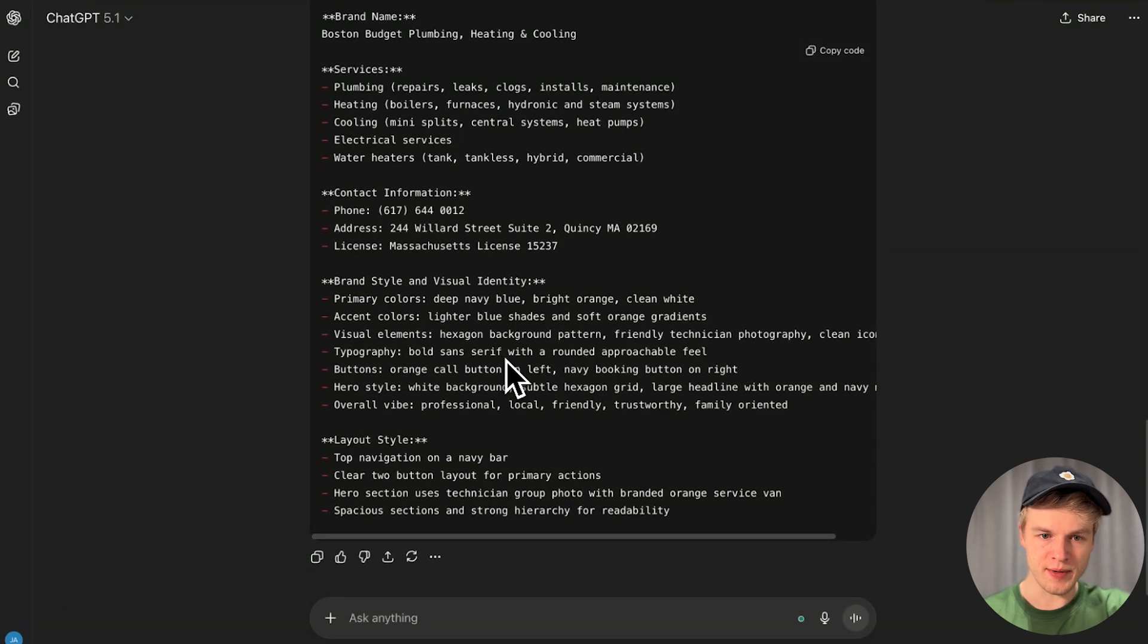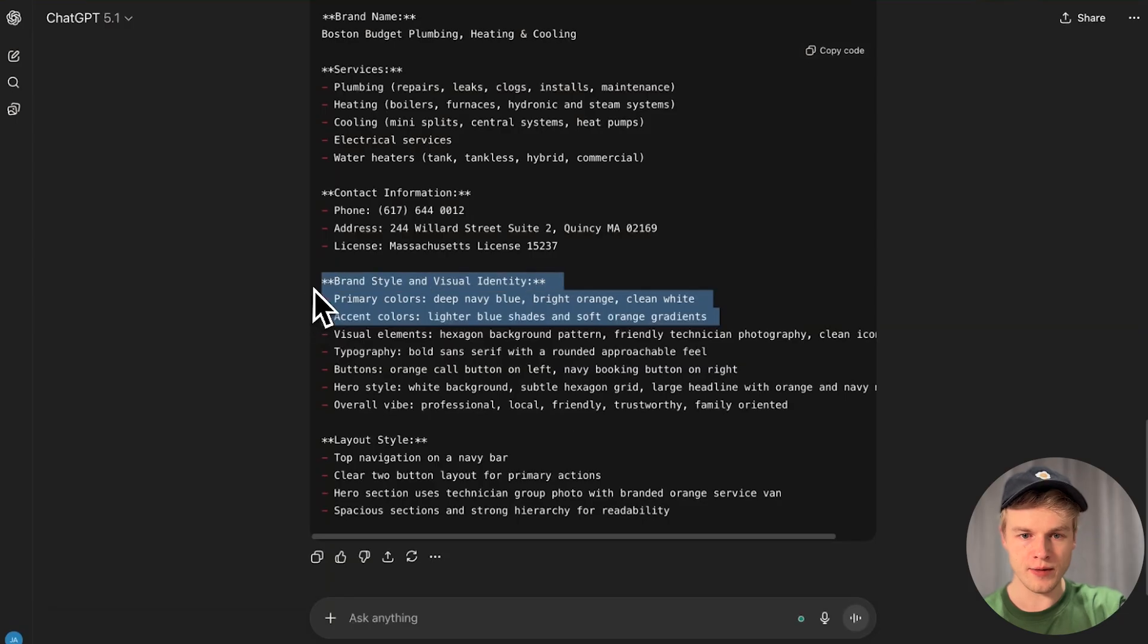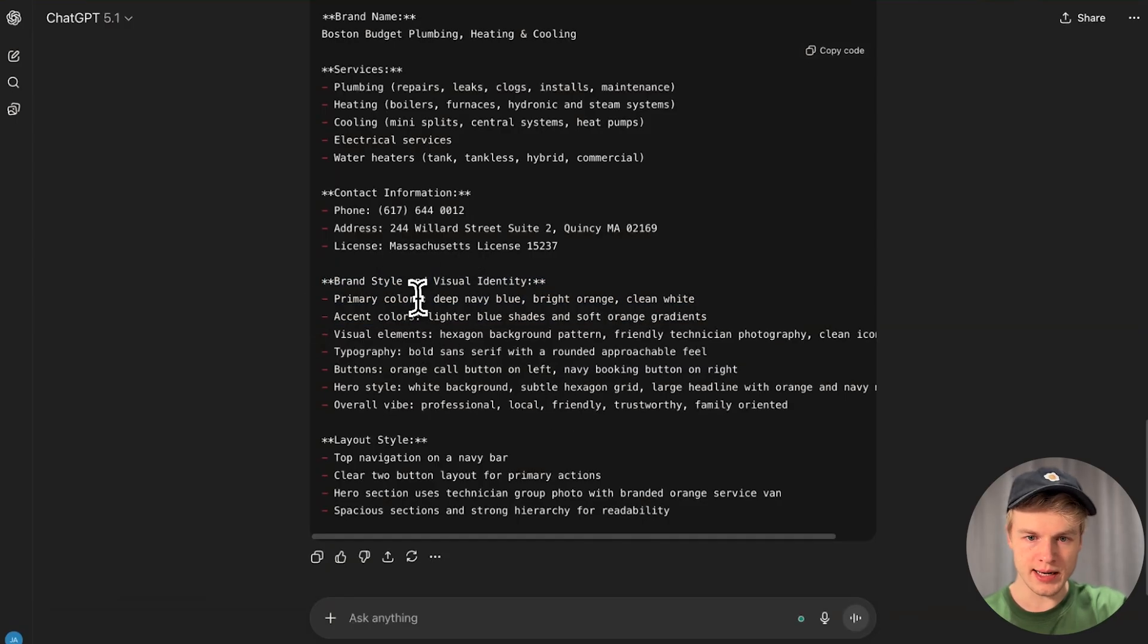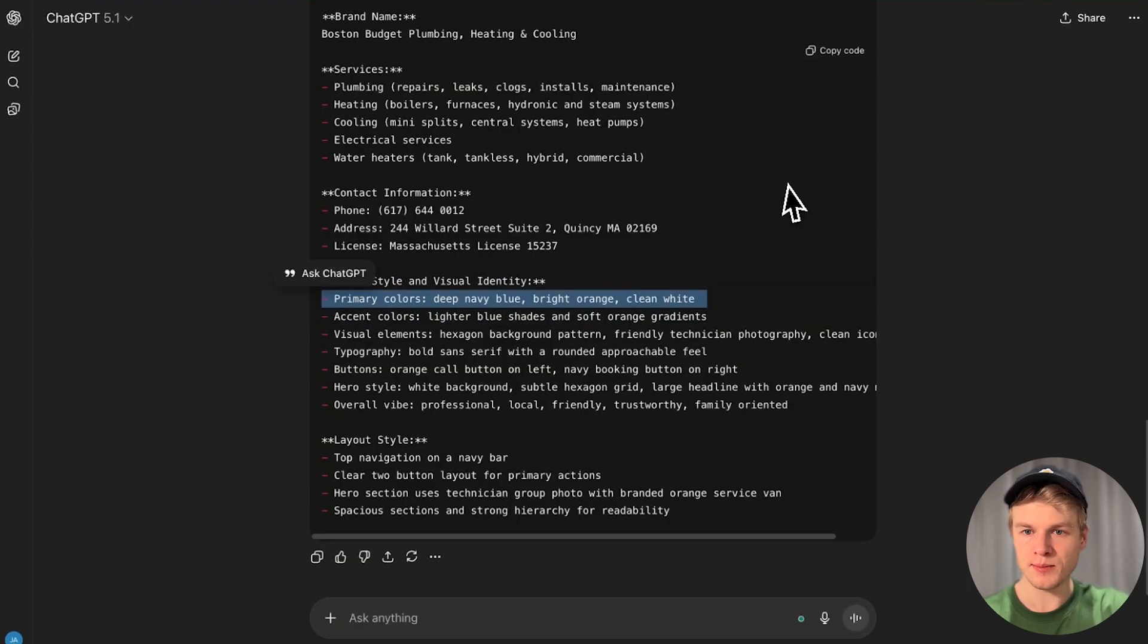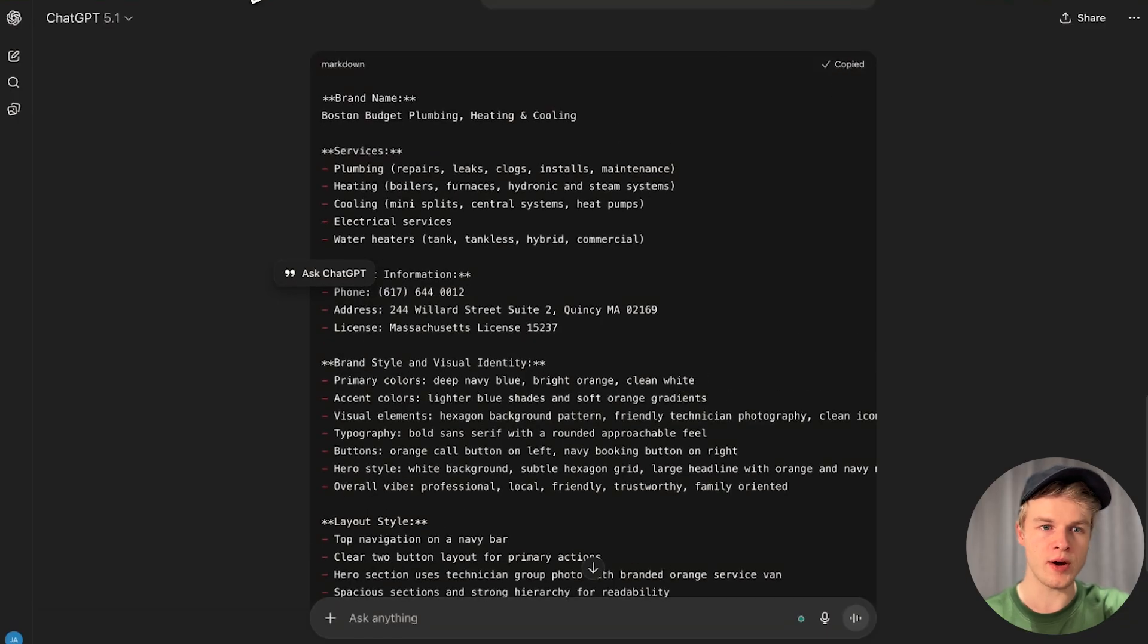It basically generated it. Accent color, slider blue shades, and soft orange gradients. Deep navy blue, bright orange, clean white. That works. So I'm going to copy this whole thing, and now let's head over to Gemini because it's time to create our web app including the voice agents.